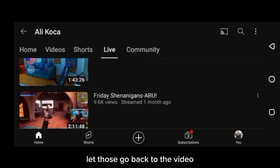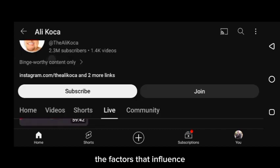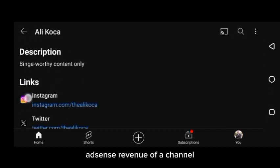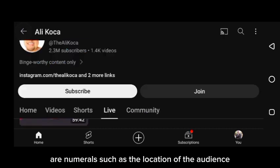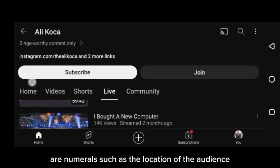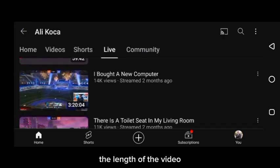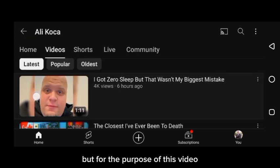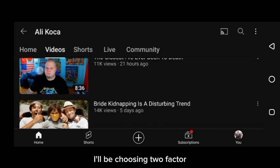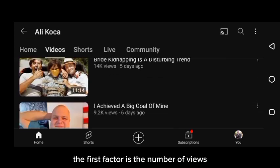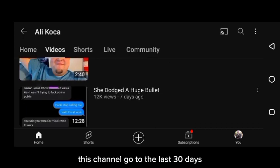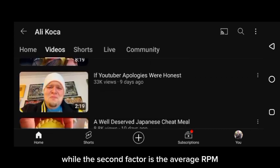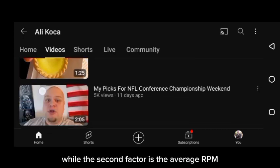The factors that influence AdSense revenue of a channel are numerous, such as the location of the audience and the length of the video, but for the purpose of this video, I will be choosing two factors. The first factor is the number of views this channel got in the last 30 days, while the second factor is the average RPM.